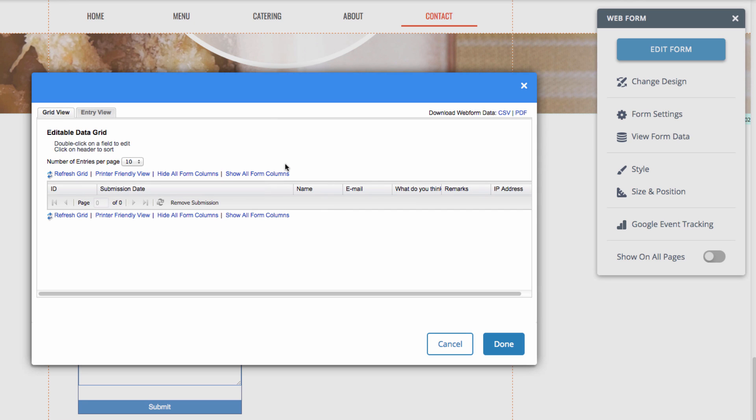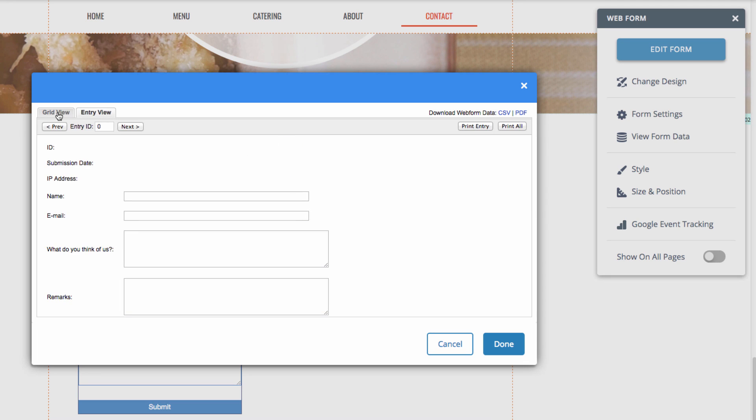And this allows us to specifically choose what form to gather the data from. When viewed this way, there's an option to view the data as a grid view or an entry view.